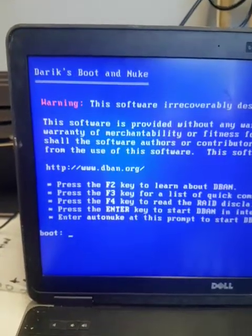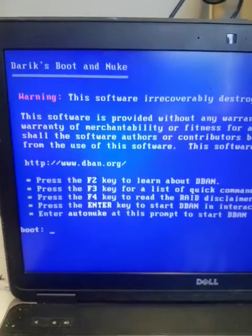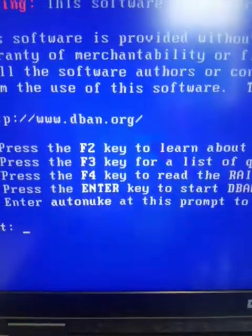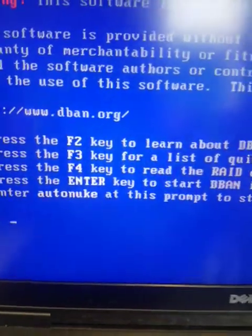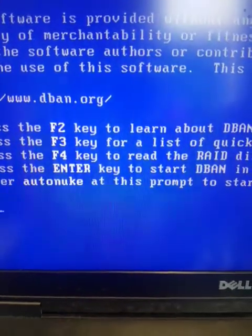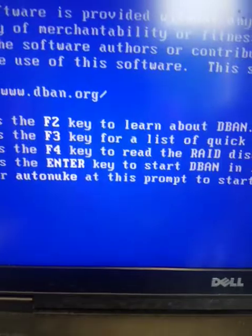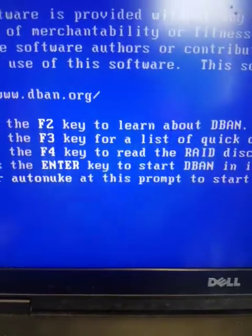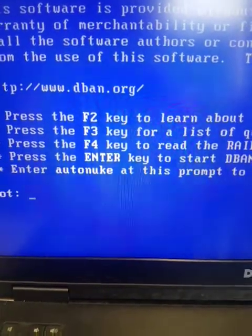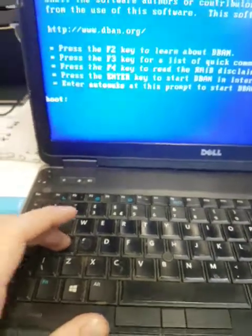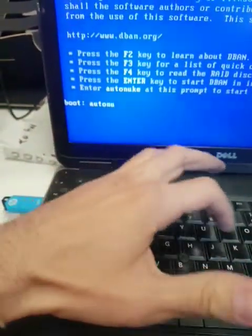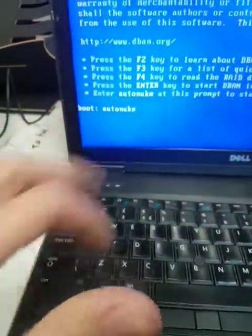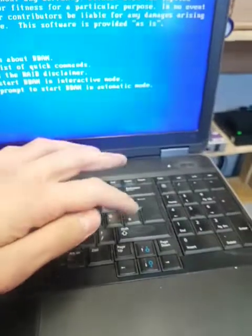That's the DBAN setup. It's explaining all the things. If you press F2, F3, F4, enter, but what we need to do is enter auto-nuke, so we'll just write auto-nuke, and press enter.